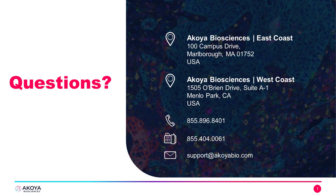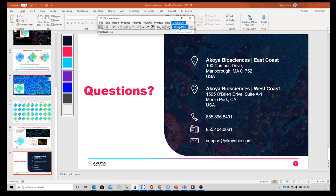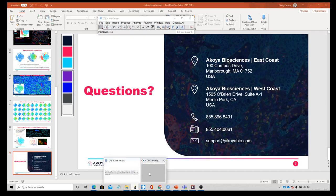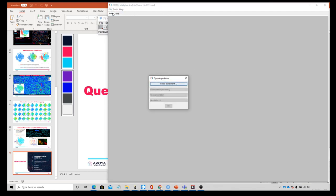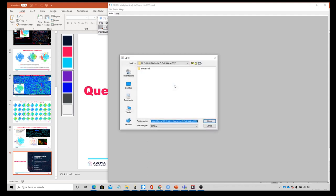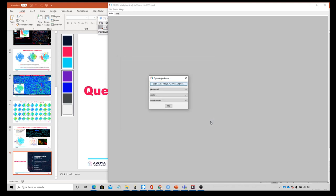We're going to start our analysis today by going to Fiji. I'll click Codex MAV to launch the software, then go to File > Open Experiment, find the process folder, and say Open. We'll go to No Clustering since we're going to use clustering inside of MAV, which is why I can set this to no external clustering.